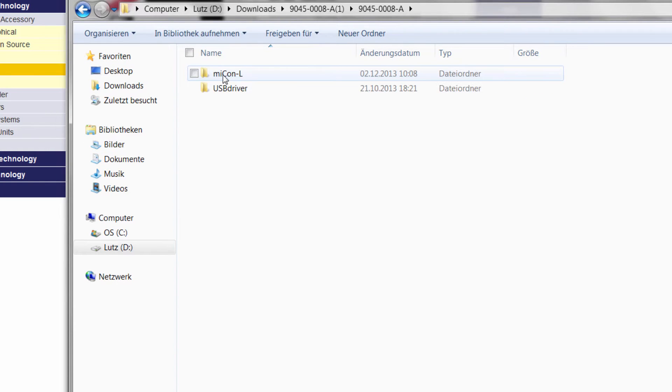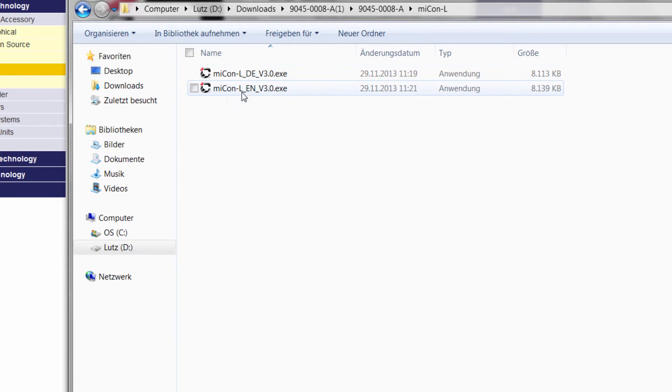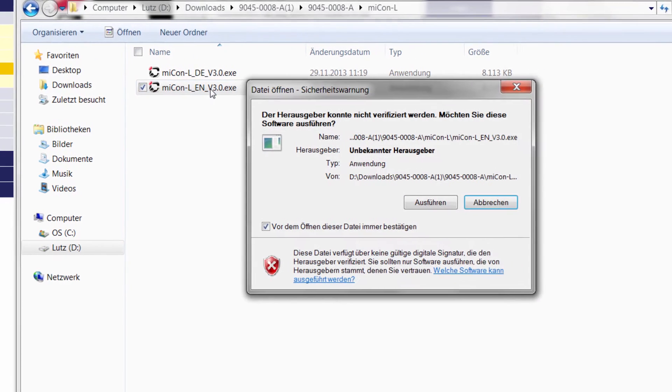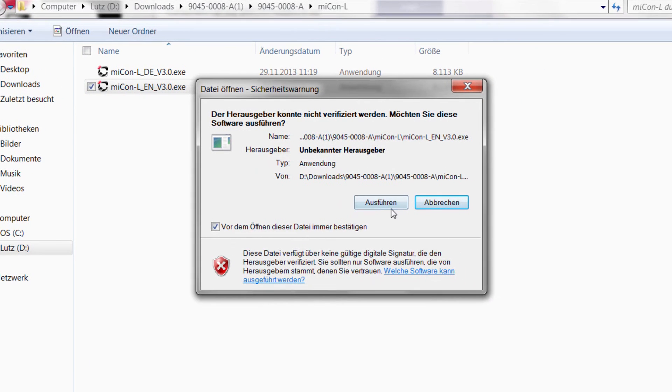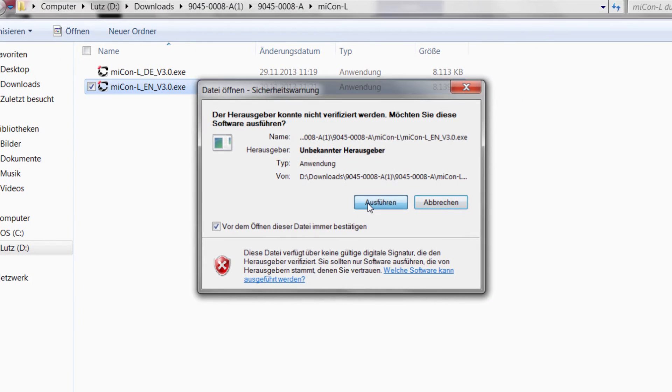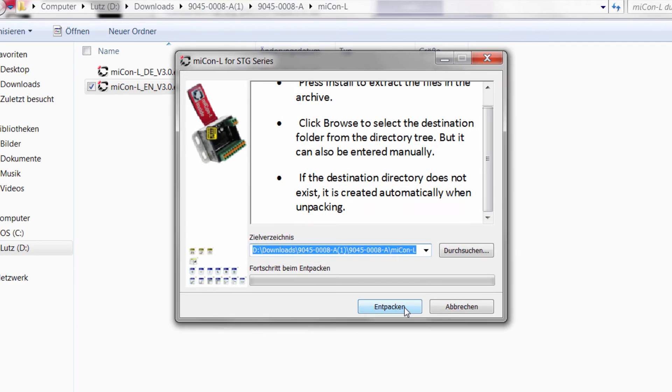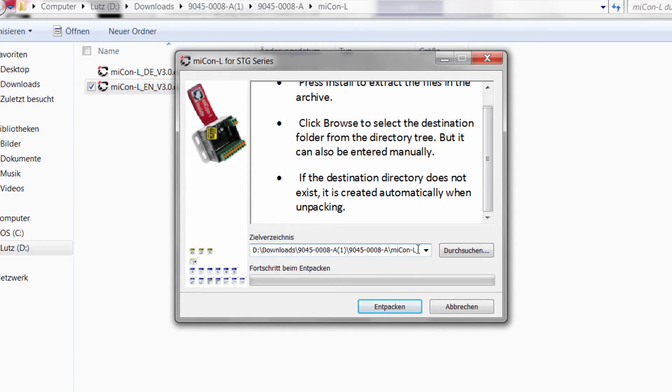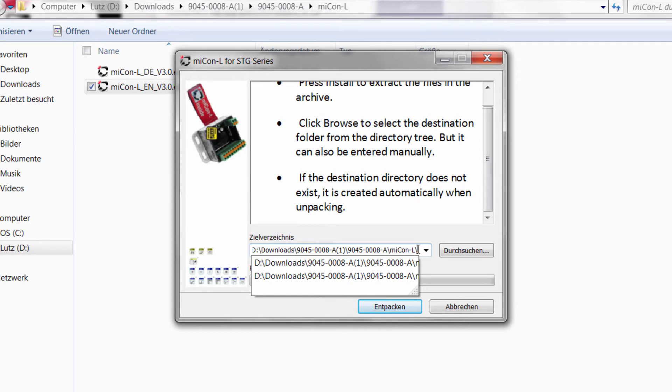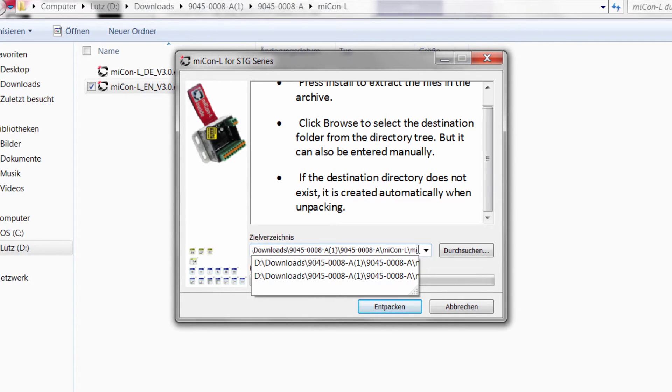So what we have here are the files to install the program. To install the program in English you will click on EN and run the software. You will have to accept the license agreement and then you will unpack the software to a new folder, or whatever you want to put it. I will call it MECON-L and I will unpack it.